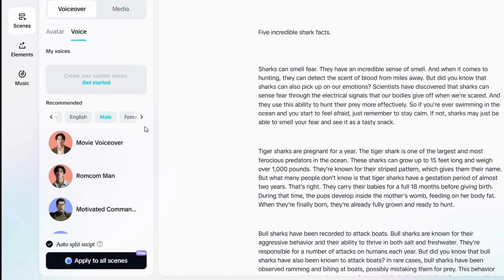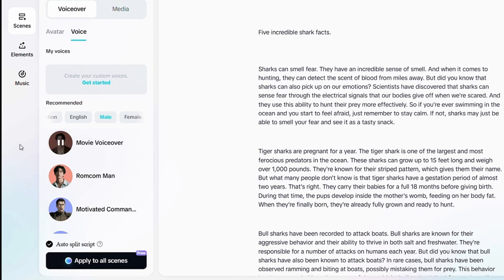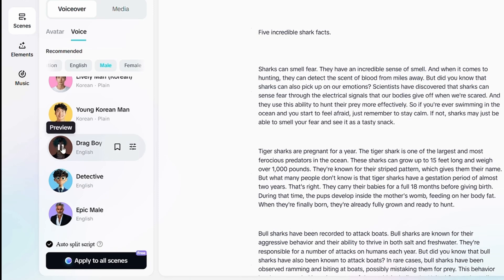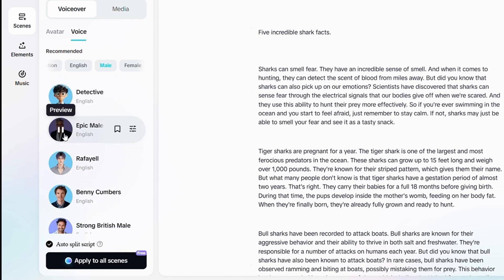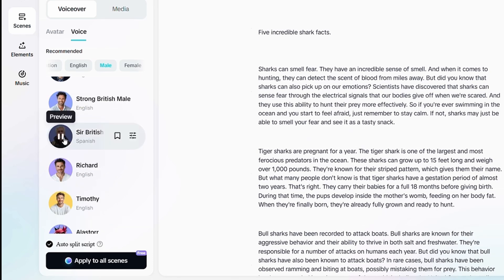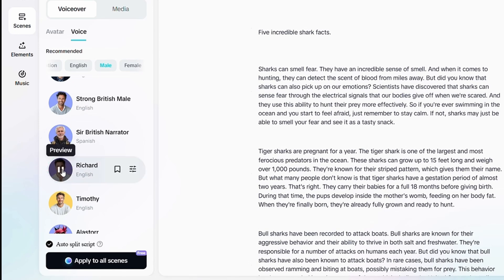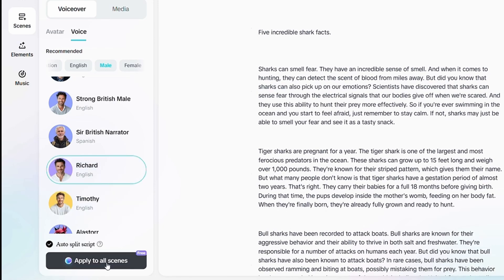Now it's time to choose one. Let's play and test a few to see which one sounds best. All of these voices sound a bit boring — I need something more exciting. Okay, I think this one is perfect for the video. Click Apply to all scenes.